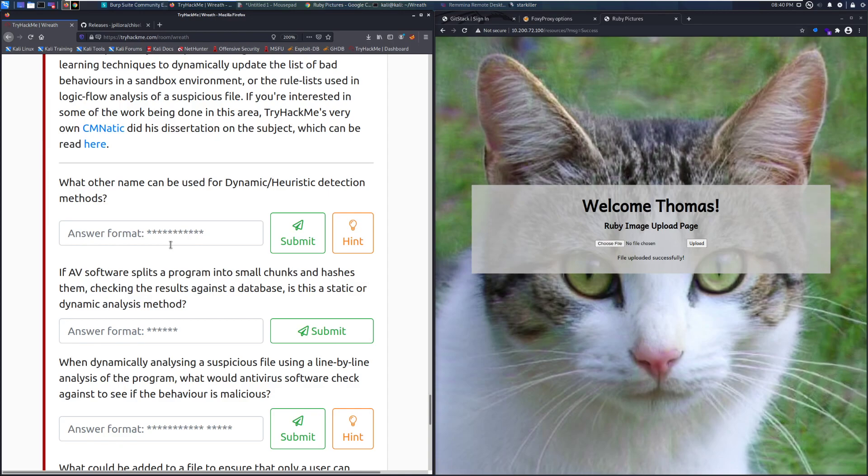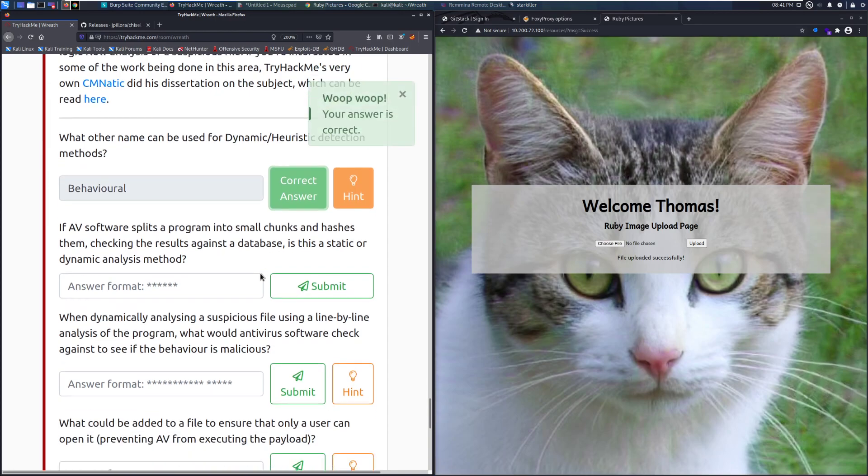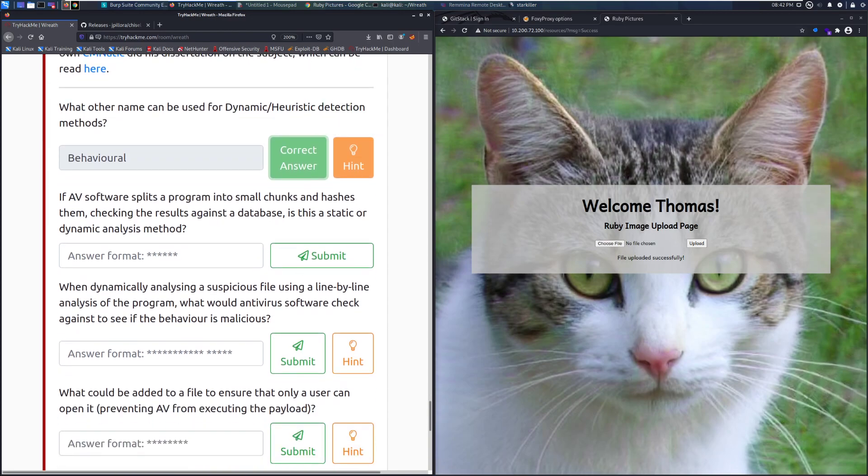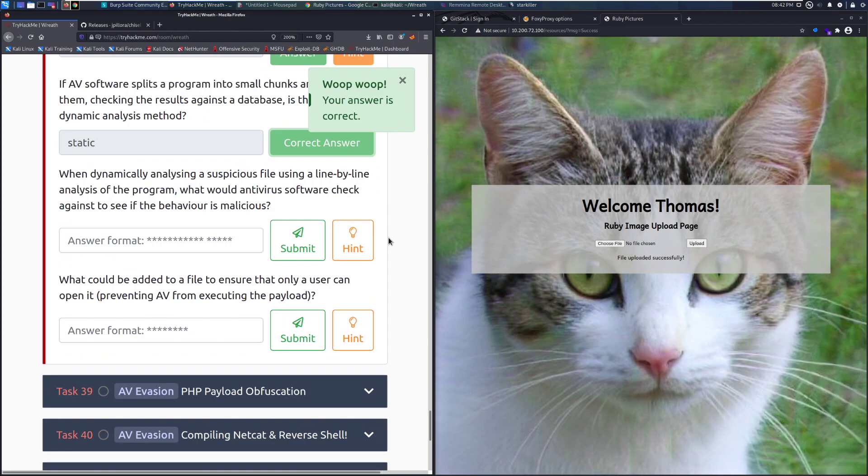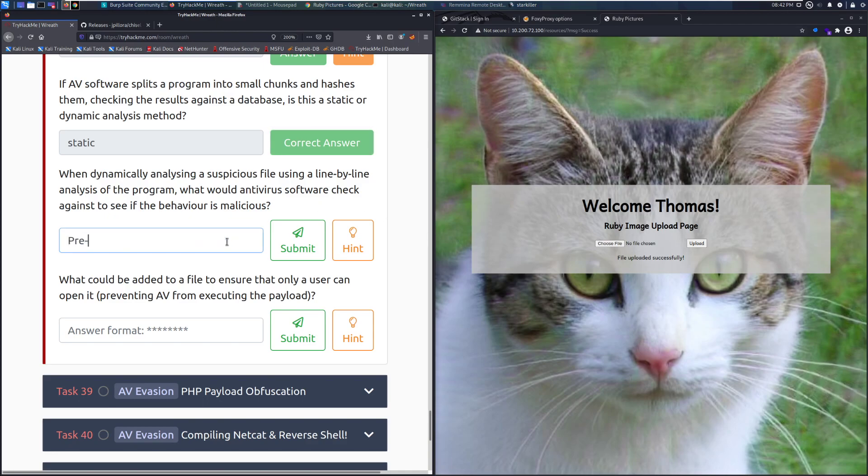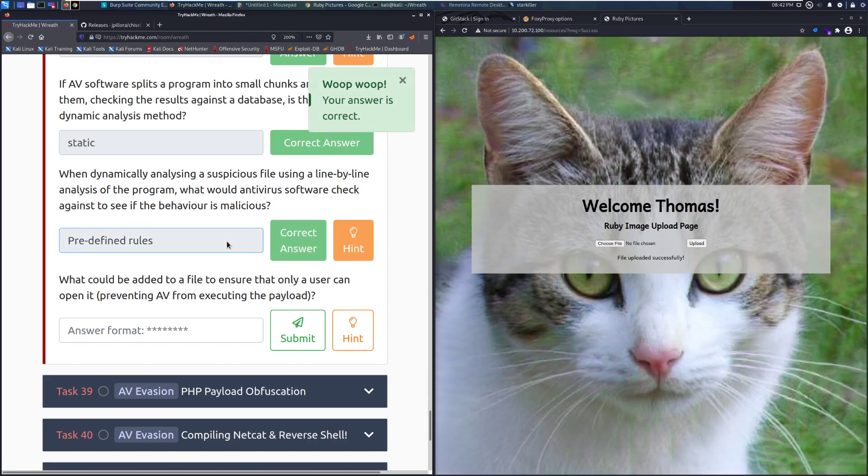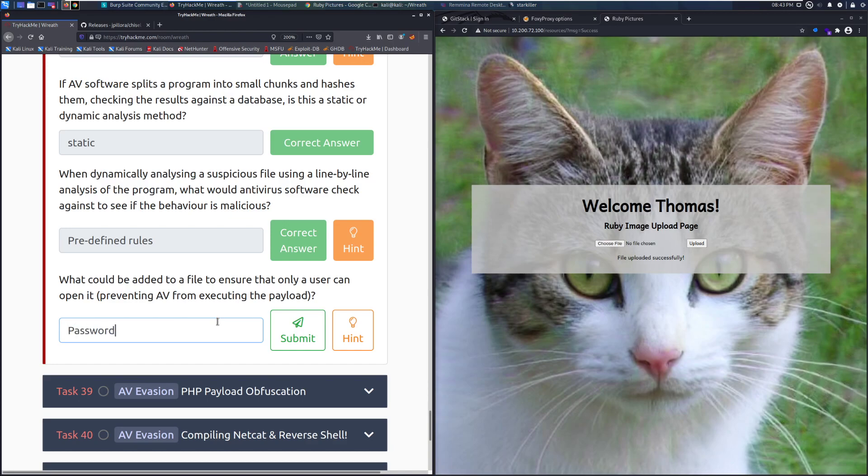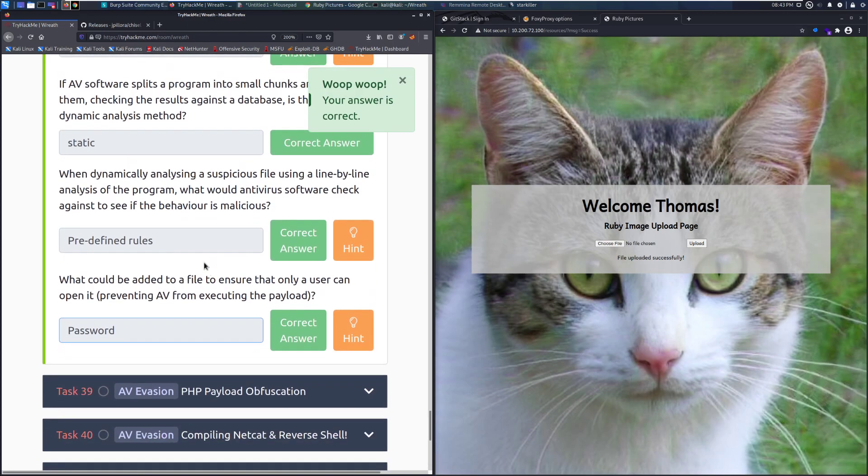What other name can be used for dynamic/heuristic detection methods? That is going to be behavioral. When dynamically analyzing a suspicious file using a line-by-line analysis of the program, what would antivirus software check against to see if the behavior is malicious? That is going to be predefined rules. And then last but not least, what could be added to a file to ensure that only a user can open it, preventing the antivirus from executing the payload? That is going to be a password, as the computer's not going to know that and likely isn't going to take the time to crack it.